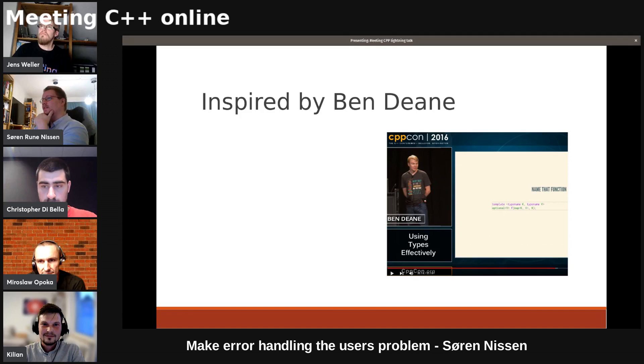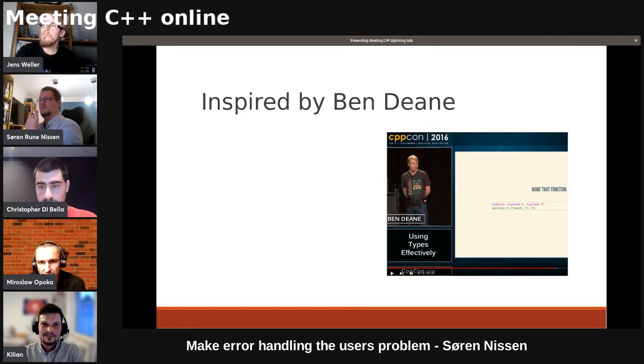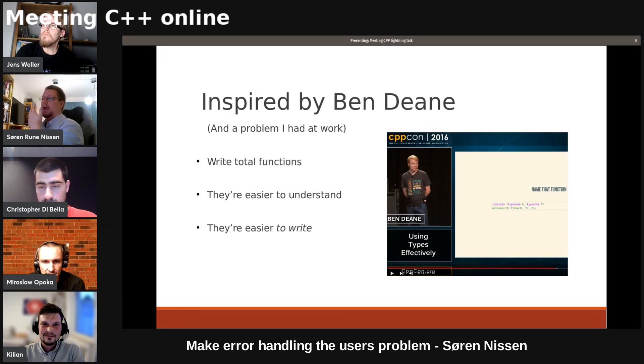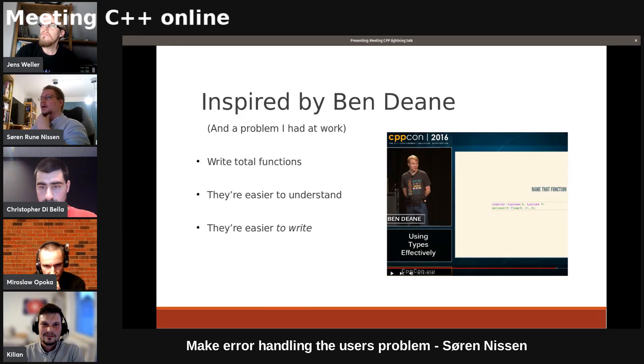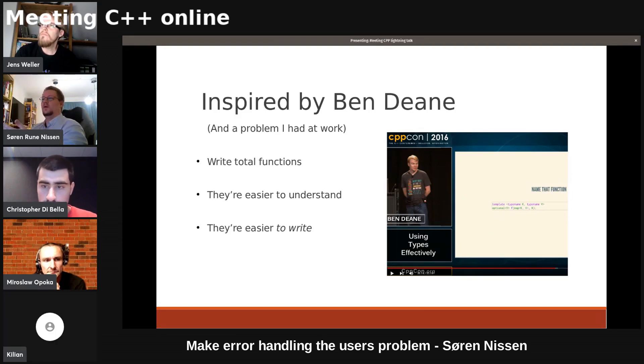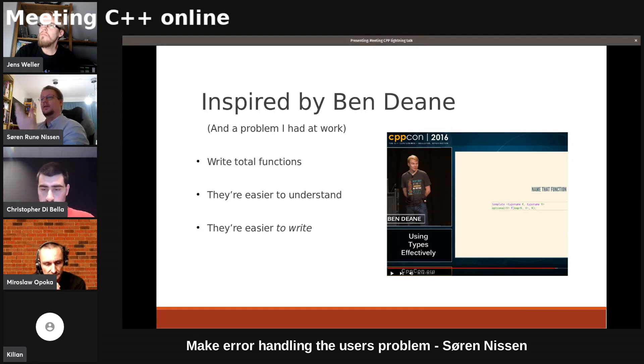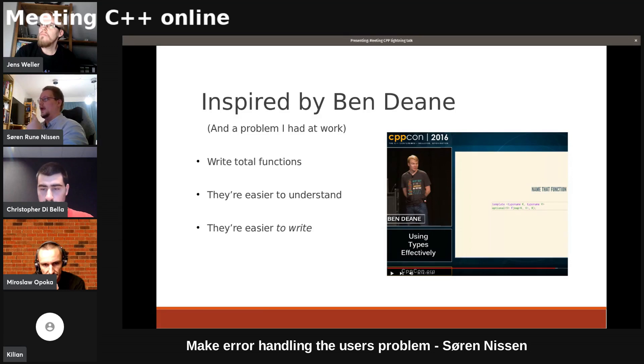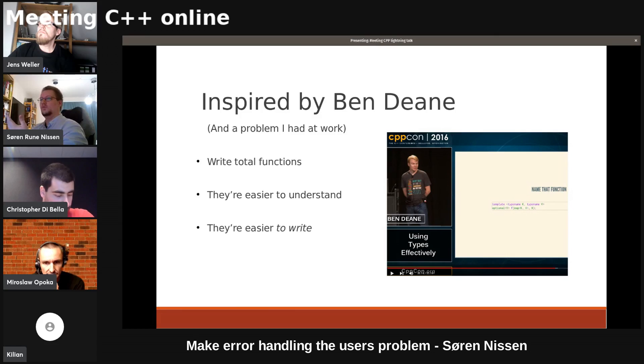This is inspired by Ben Deane's now six-year-old talk, using types effectively, and by a problem I had at work some time ago. The very short version is you should write total functions because they're easier to understand and they're easier to write. I have some very bare bones examples. I'm sure you can extrapolate them to your own work.